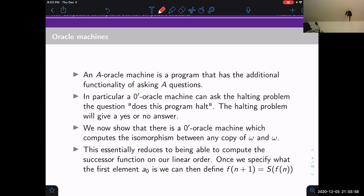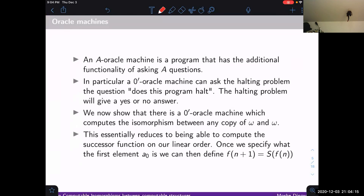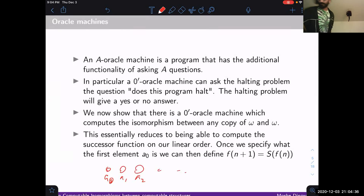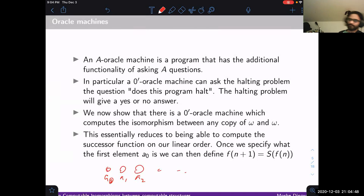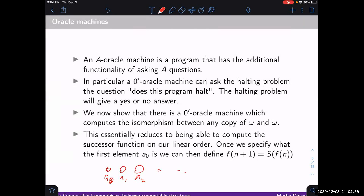We want to show that there is a 0′-oracle machine — a halting oracle machine — which can compute the isomorphism between any copy of ω and ω. Being isomorphic to ω means there is some initial element a₀, then an element a₁ which is the immediate successor of a₀, then a₂ the immediate successor of a₁, and so on, with every element being an eventual successor of a₀. So to find the isomorphism, we need to output a_n on input n — we just need to find the successor function, then iterate from a₀.